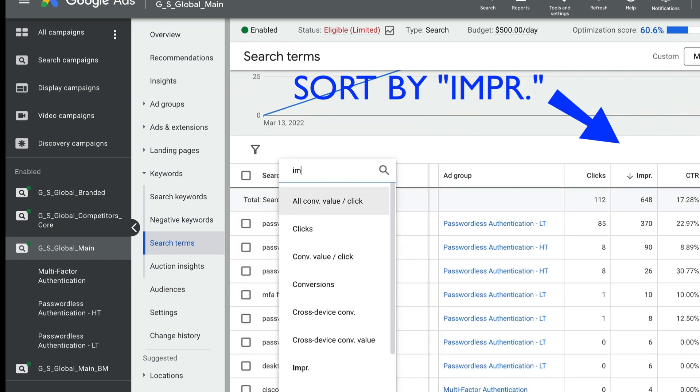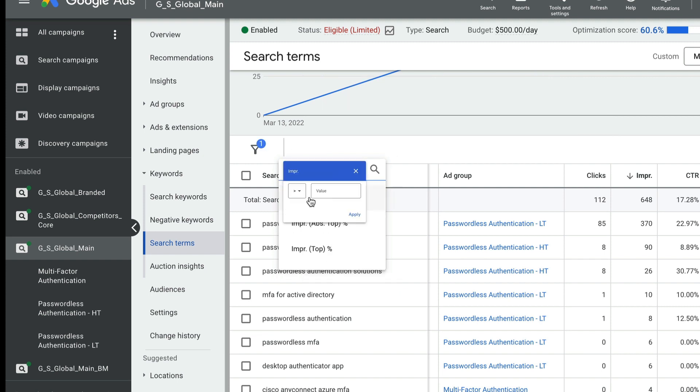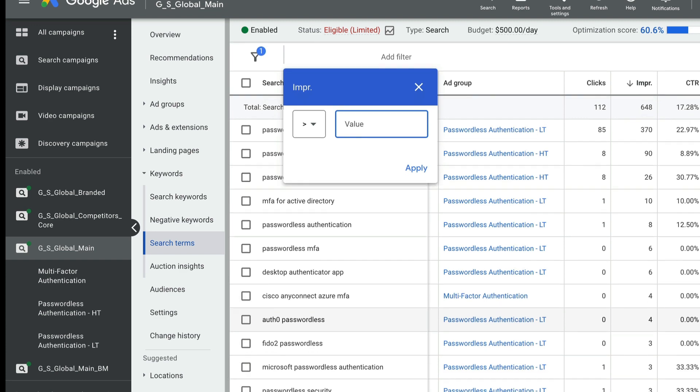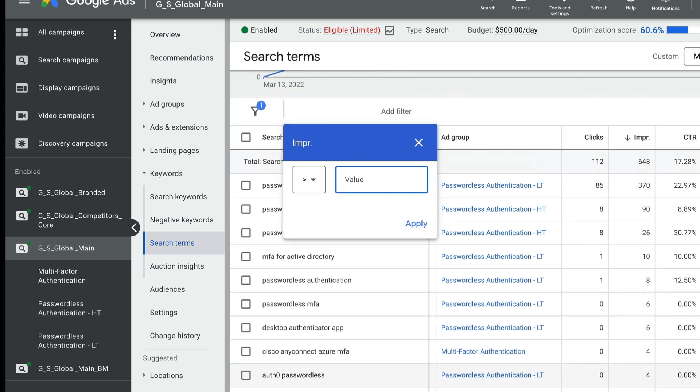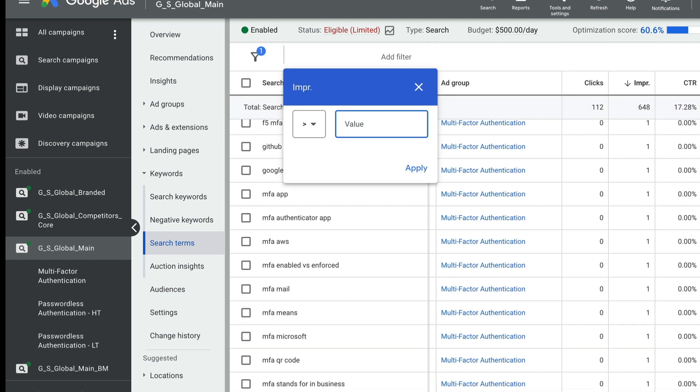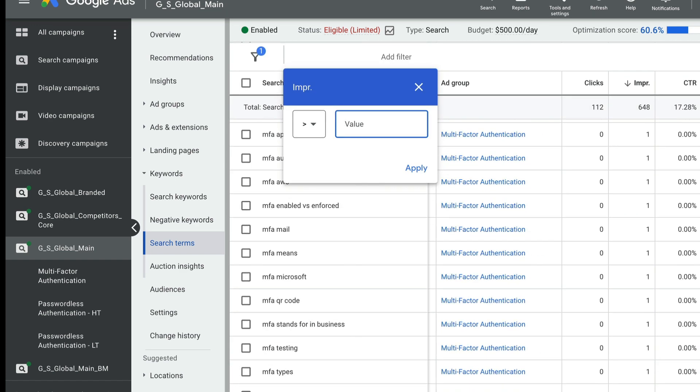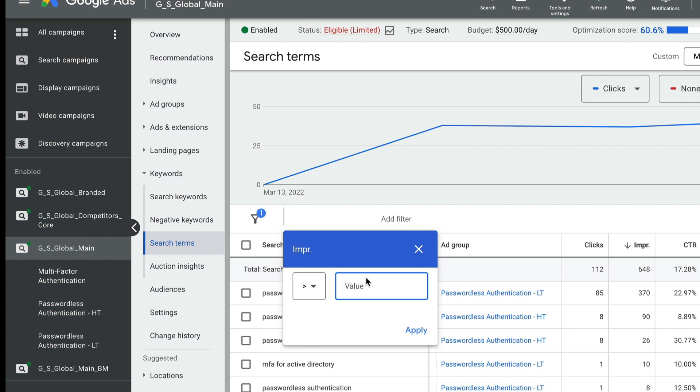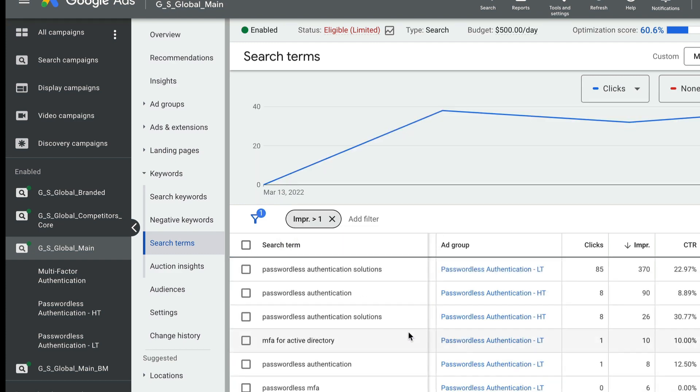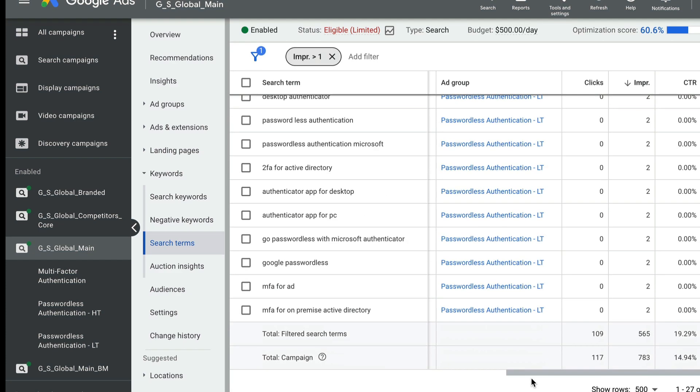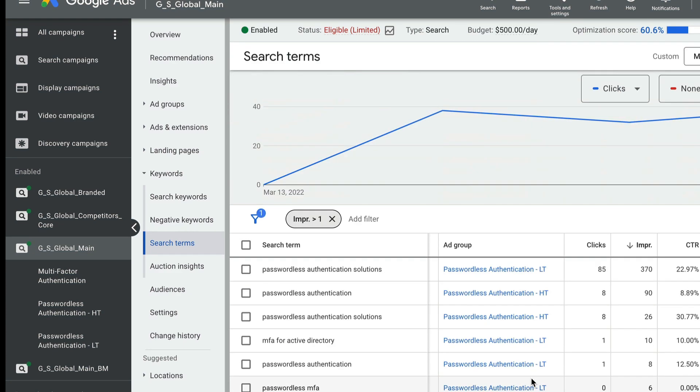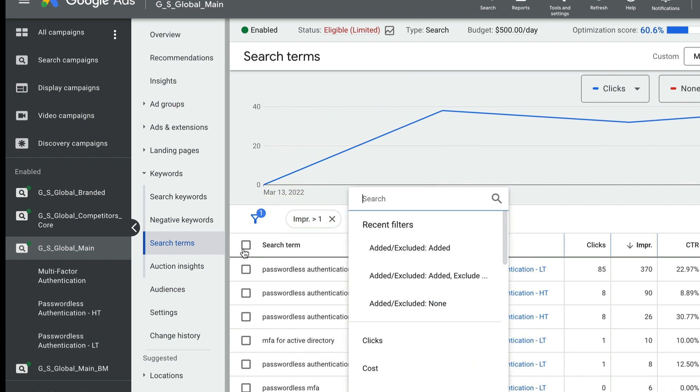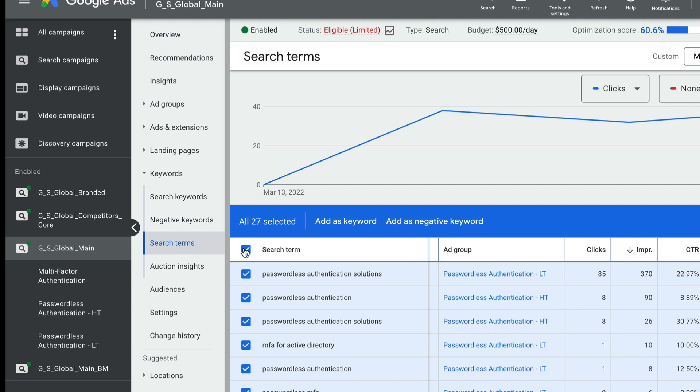And here I'm using a filter for impressions greater than 1. And there will be a lot of search queries where impression is just 1. But for now, as a first optimization step, I will select. And you can see that my list will significantly drop to 27 keywords by just doing that one action.